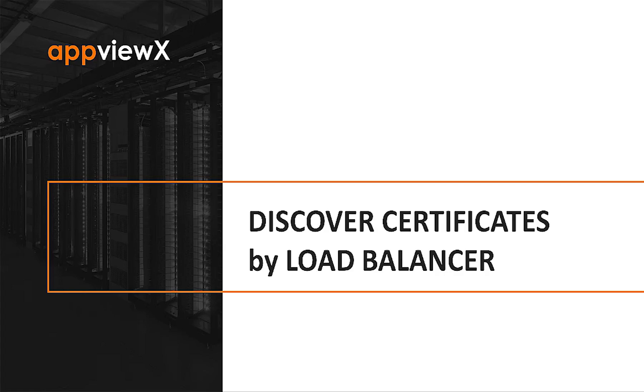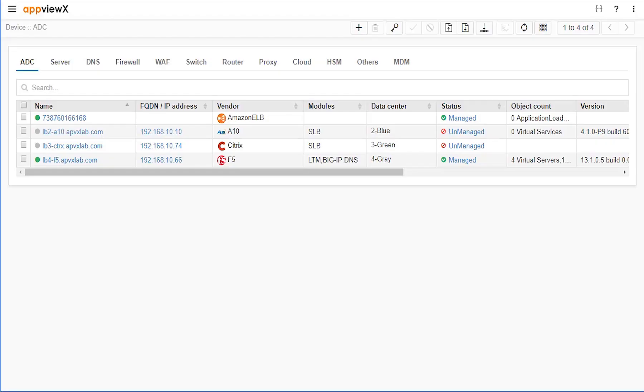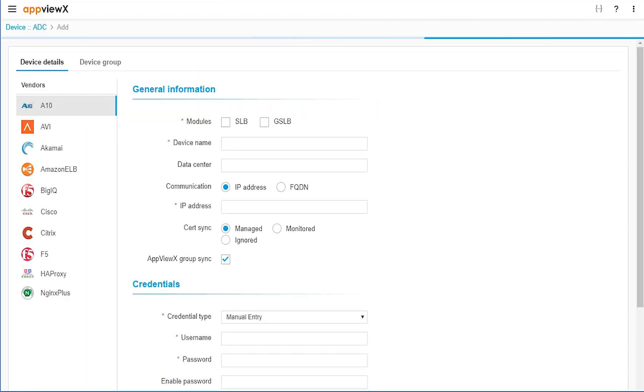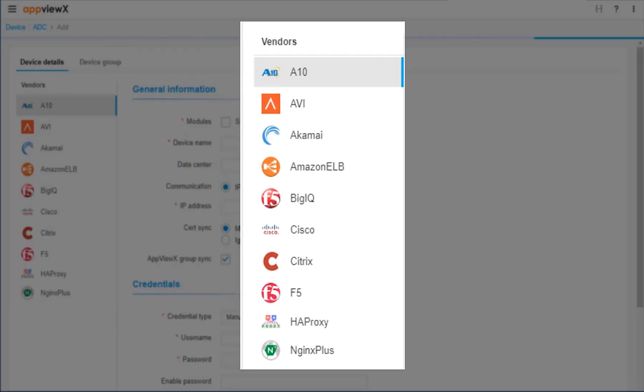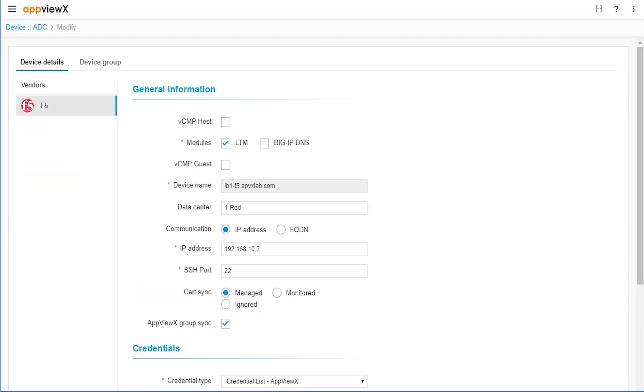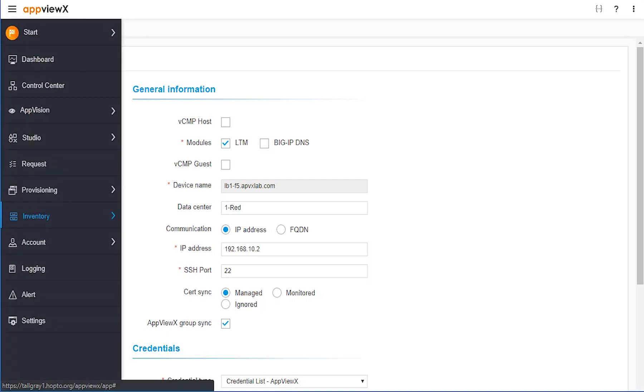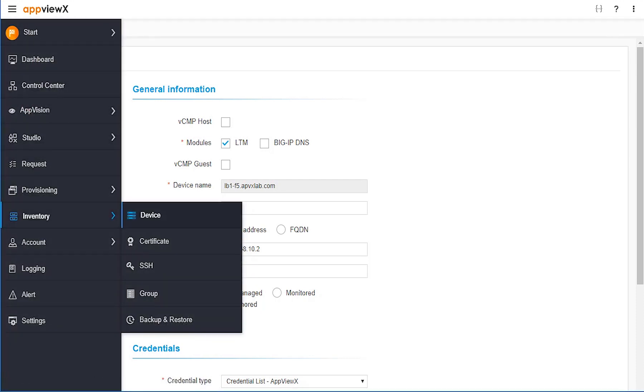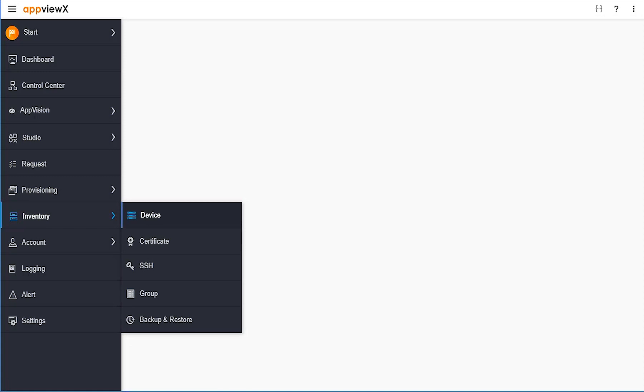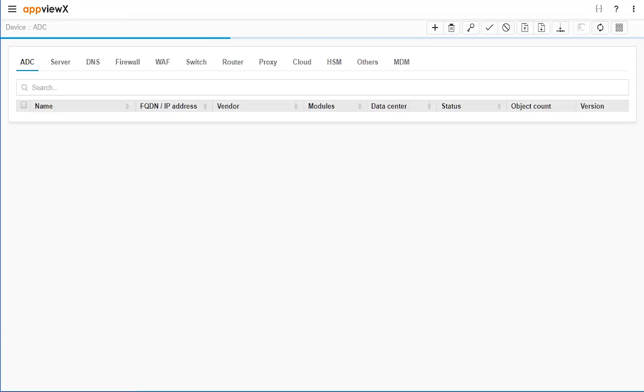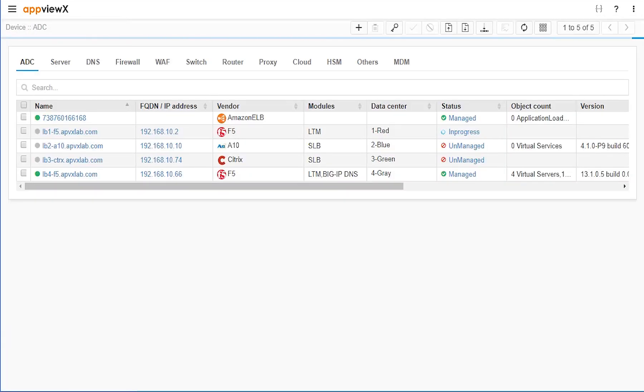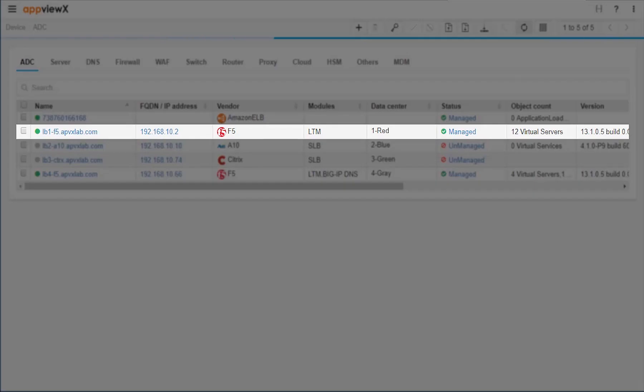Encryption offload endpoints, such as load balancers, are also easily discovered. A large variety of well-recognized ADC platforms has been integrated and certified with the AppVueX platform, allowing administrators to quickly and easily add all certificate and key instances.